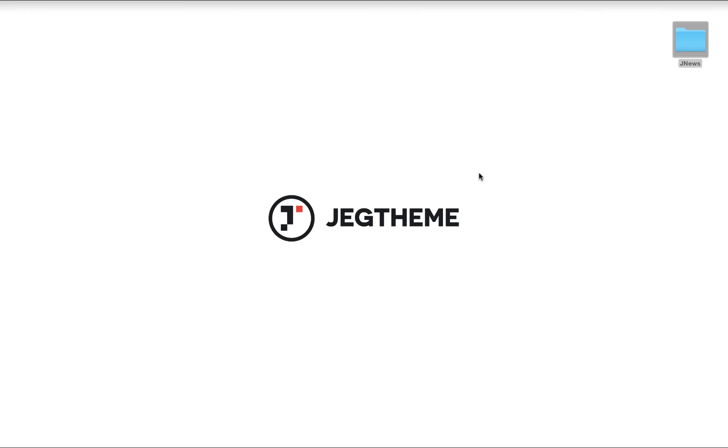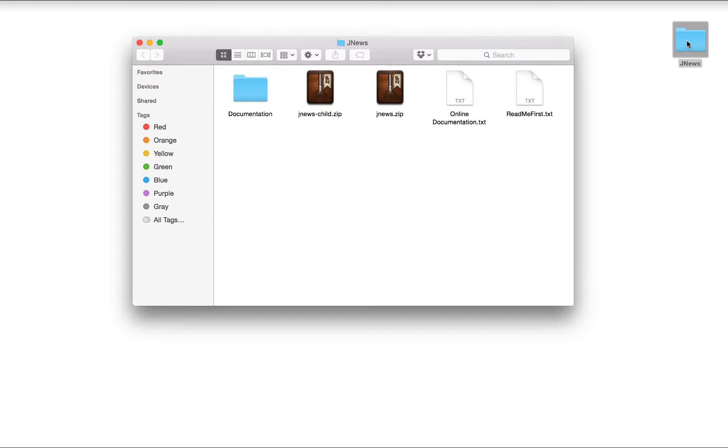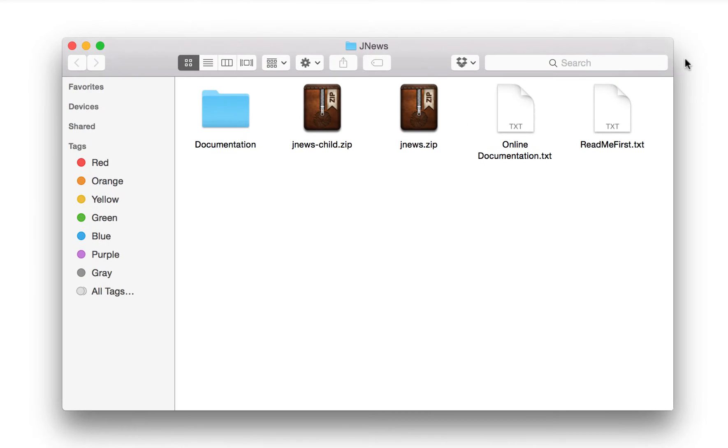Welcome to JNews! In this tutorial, we will guide you on how to install the theme via WordPress. Before we install JNews via WordPress, we need to prepare the theme file that you can download directly on ThemeForest. On the theme package, you will find several files. In this case, we'll use the JNews.zip file.